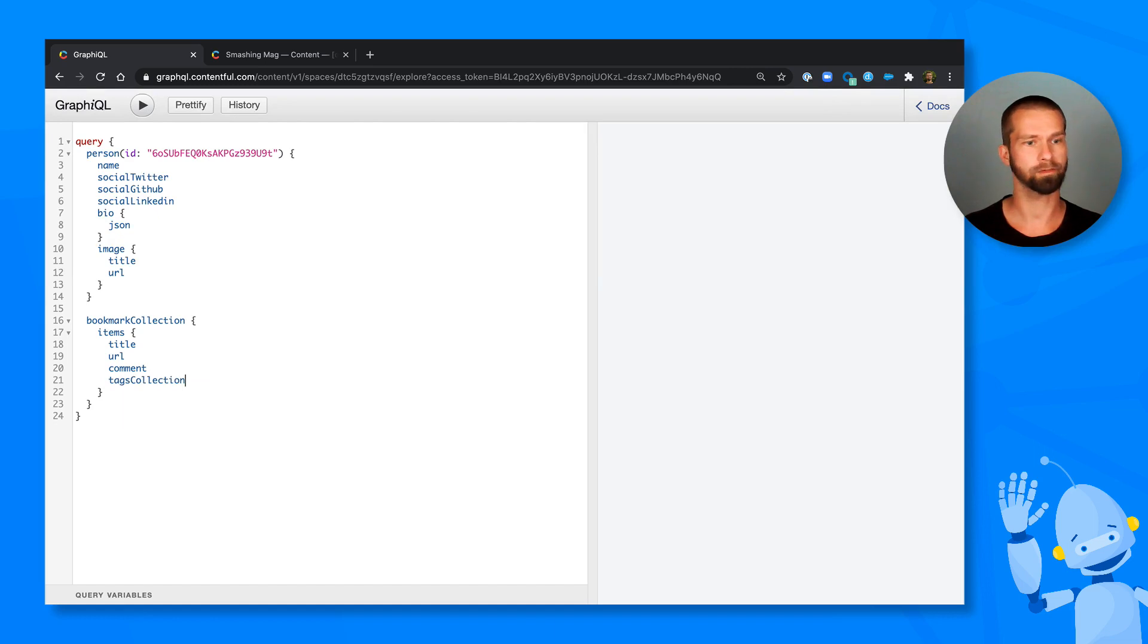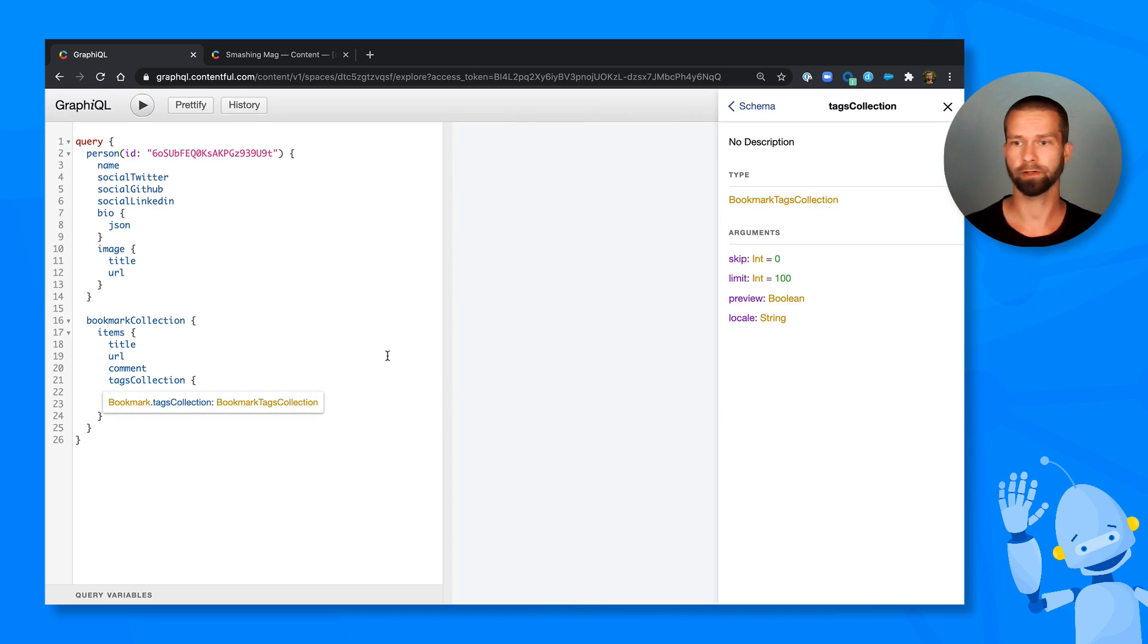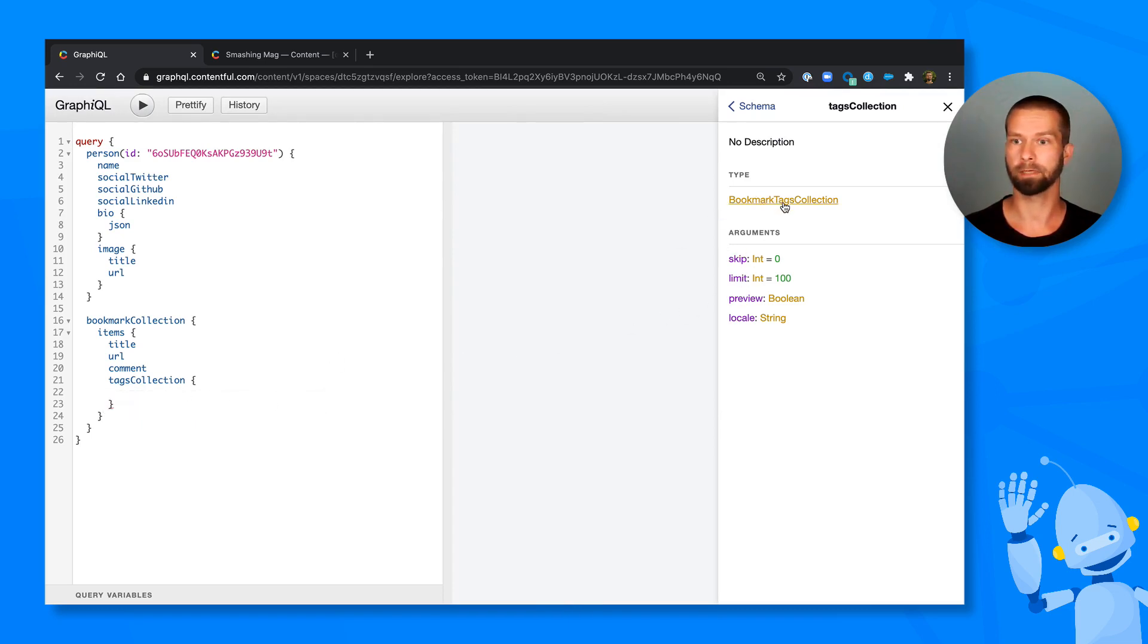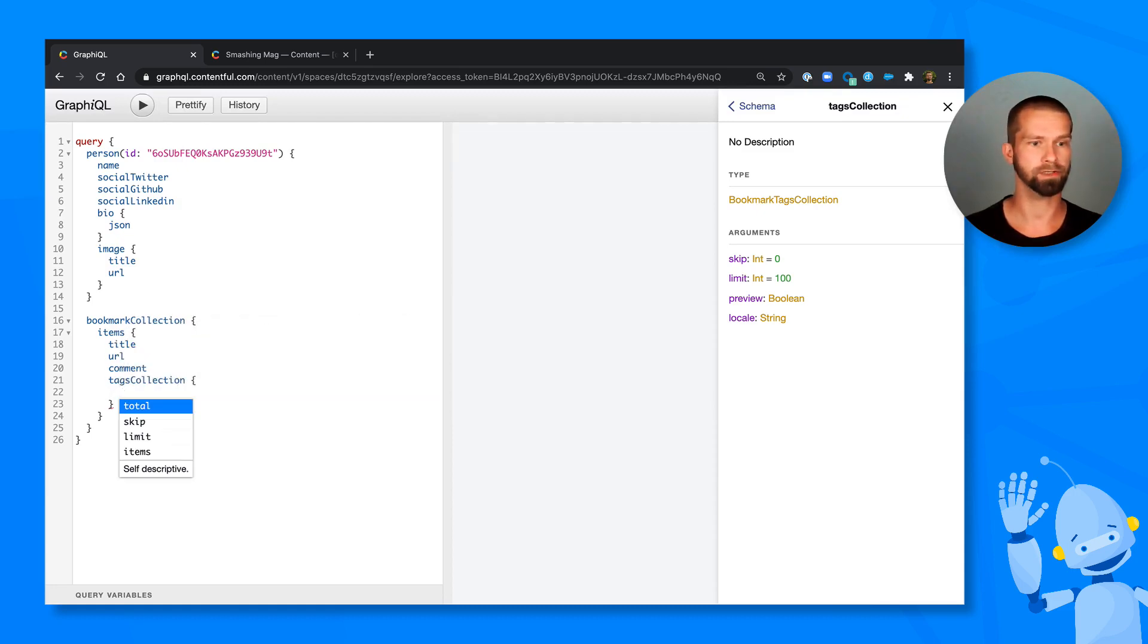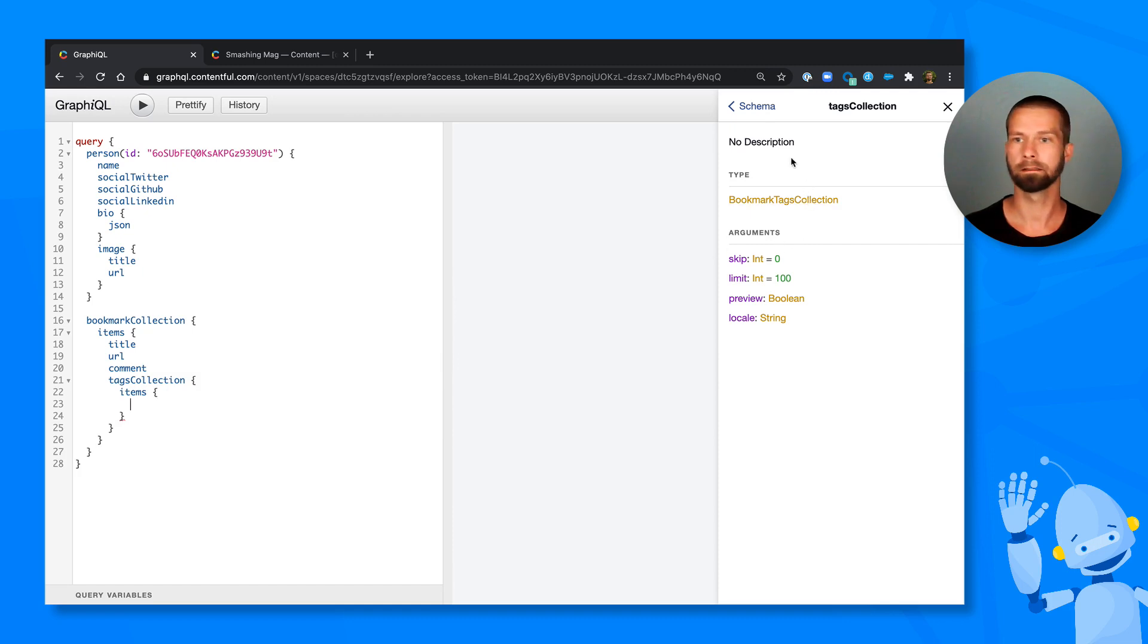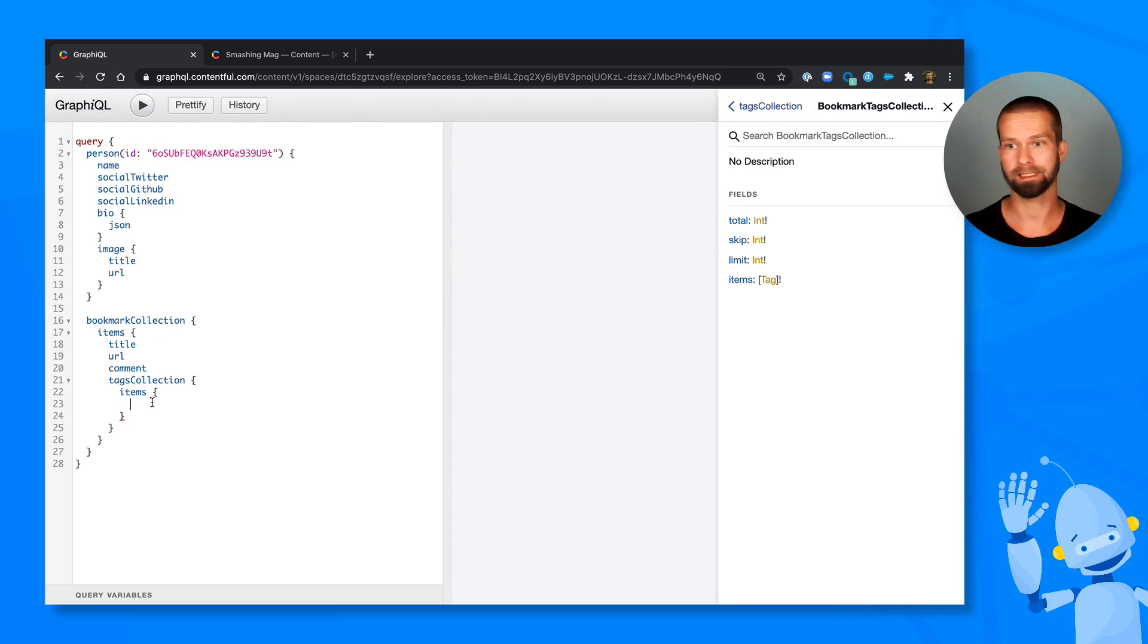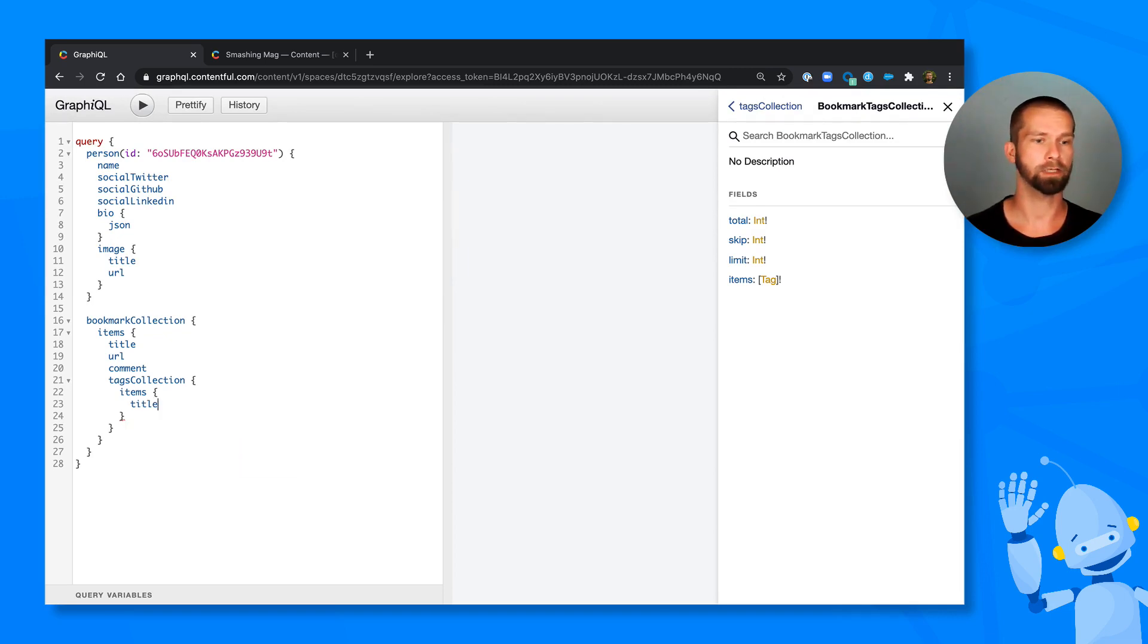Okay, here with the tags collection, which then follows the same pattern as this one. So we could also open the documentation for this. This is a bookmark collection, which means that we could drill in here and say items. And this is now our type tag. So we have here now our title available.